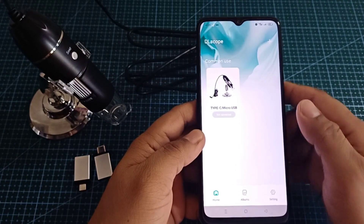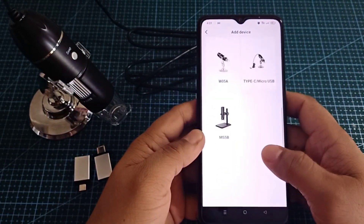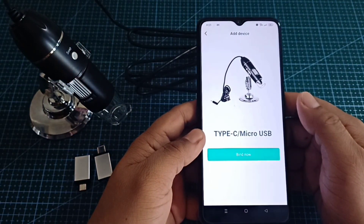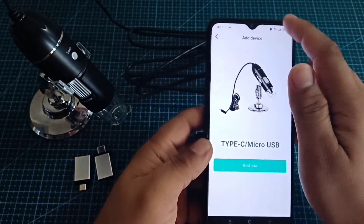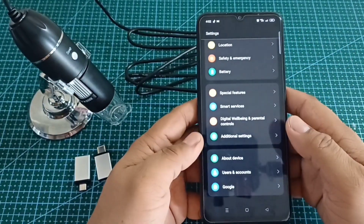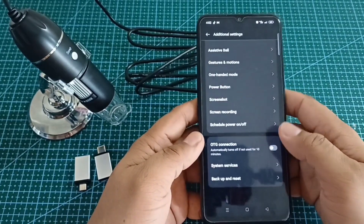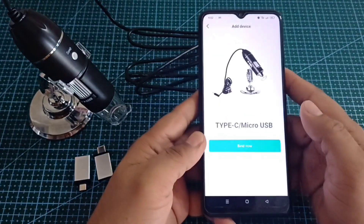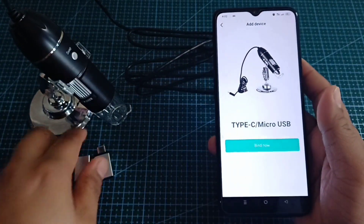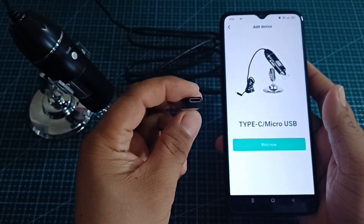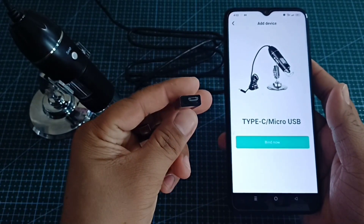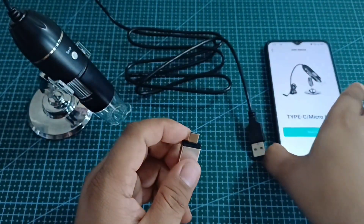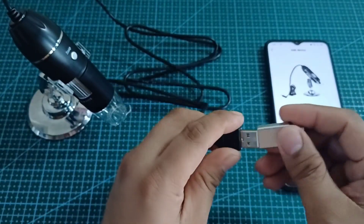Then click the plus sign on DL Scope. You will see different digital microscopes — select Type-C Micro USB. Then go to your mobile phone settings and enable OTG connection. Other mobile phones automatically detect the device with no need to go to settings. After you enable the OTG connection, go back to your DL Scope application and check the applicable USB connector on your mobile phone. My mobile phone is applicable to the Type-C USB connector. Connect the digital microscope to the USB connector and connect to the mobile phone.